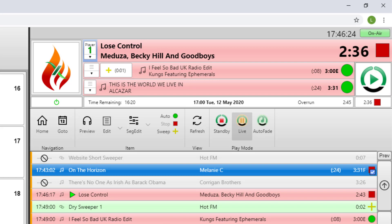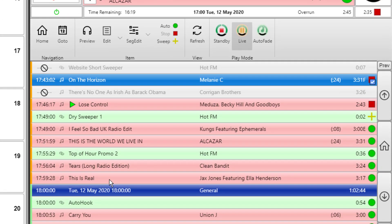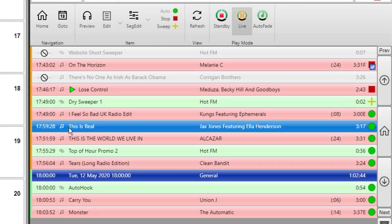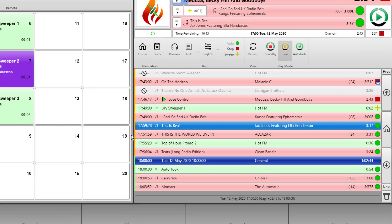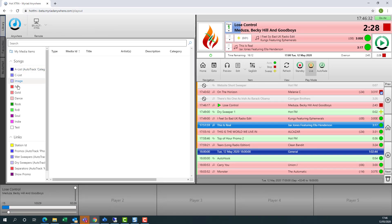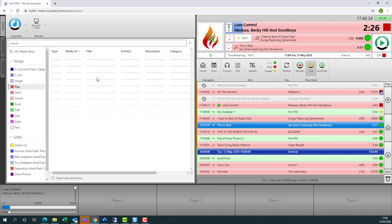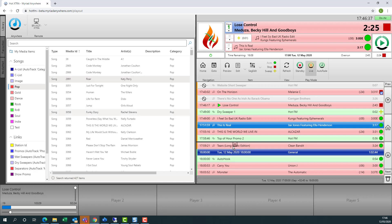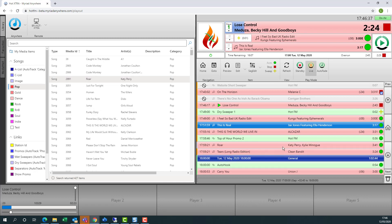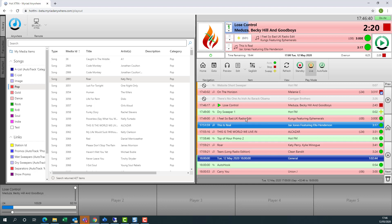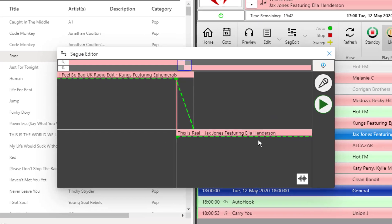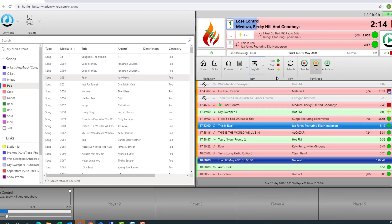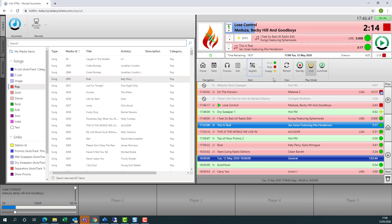So we have full log editing, exactly the same as in RVT. We can change the positioning of things. We can go to the library and pull content in from the library. Anything that needs editing in here can be edited. And we also have full access to the segue editor for both editing segues and voice tracking, just like in the standard RVT client.